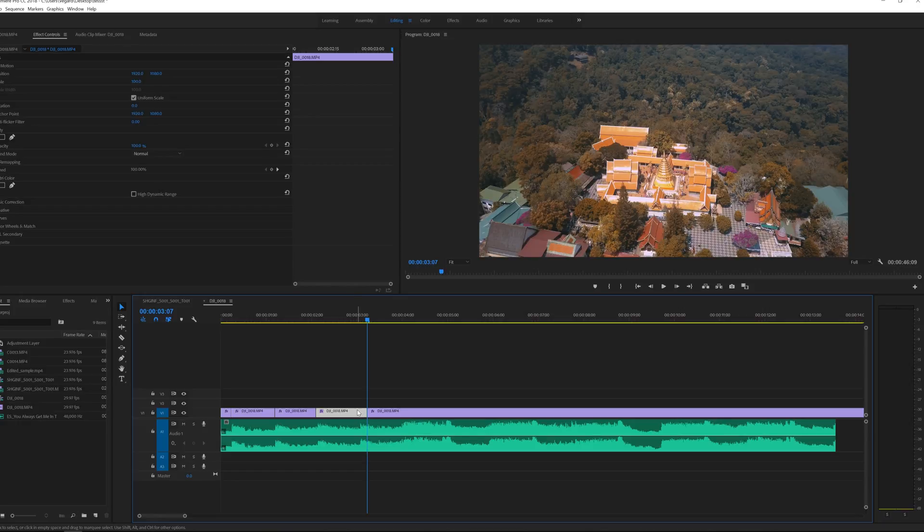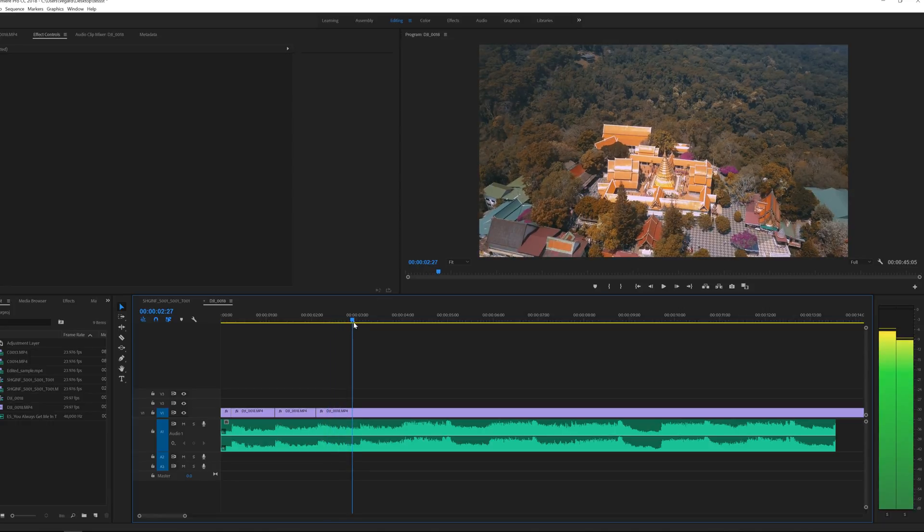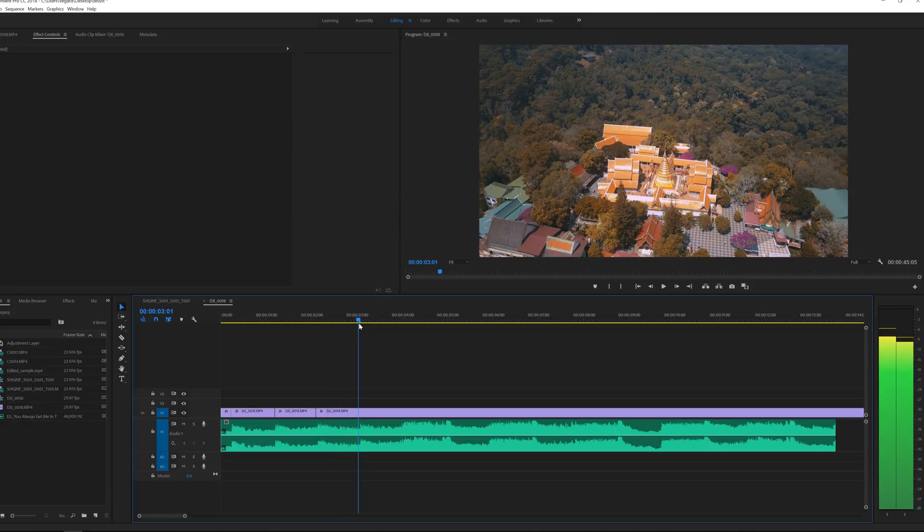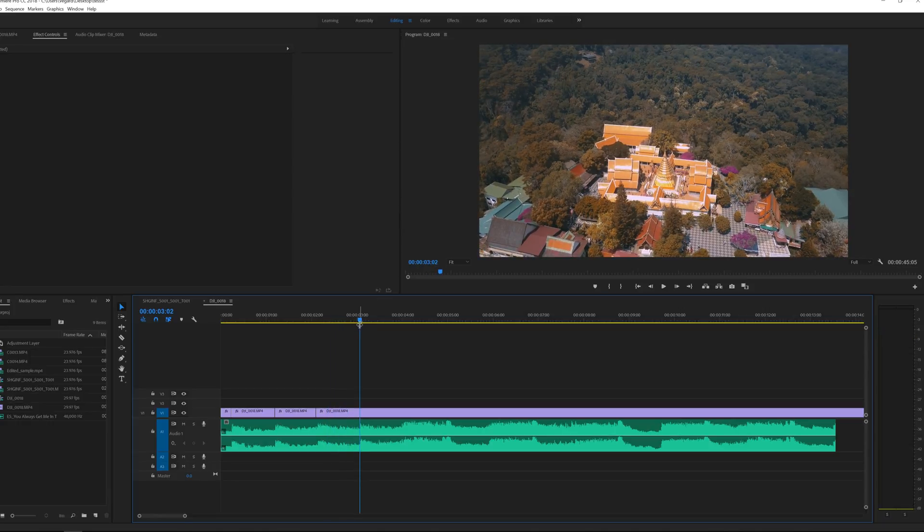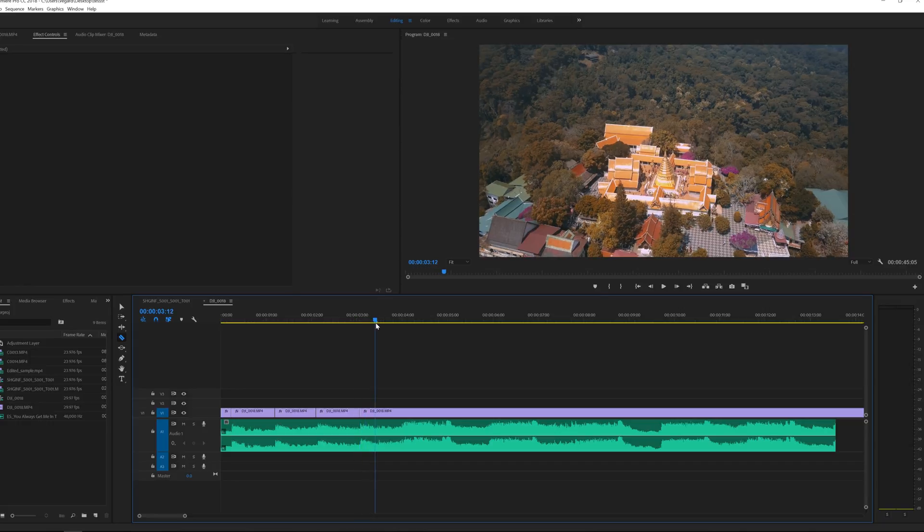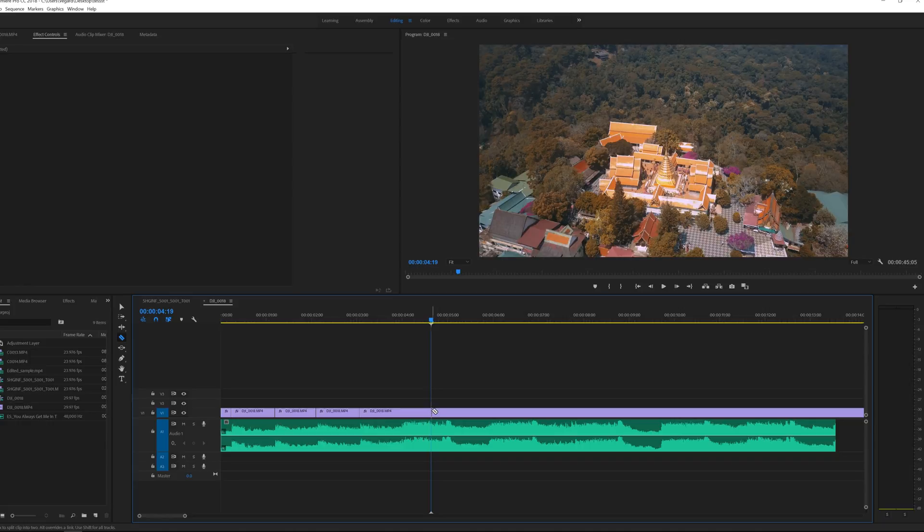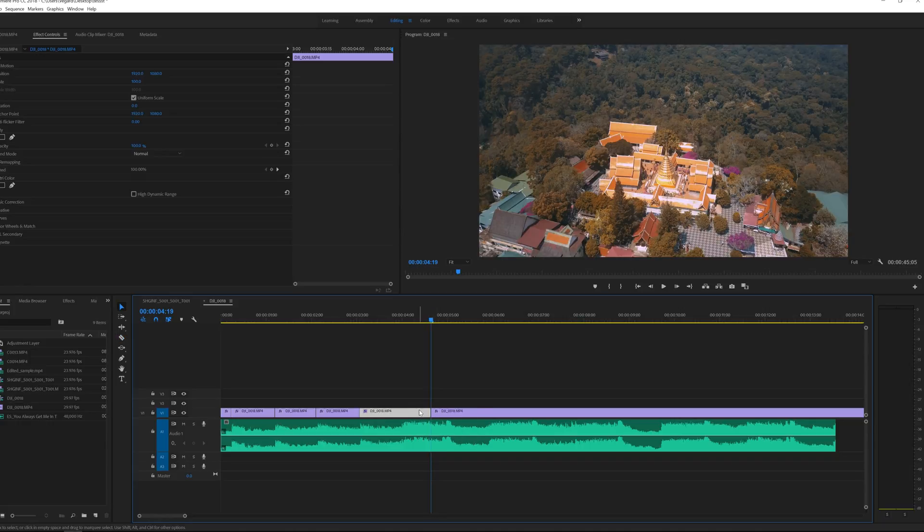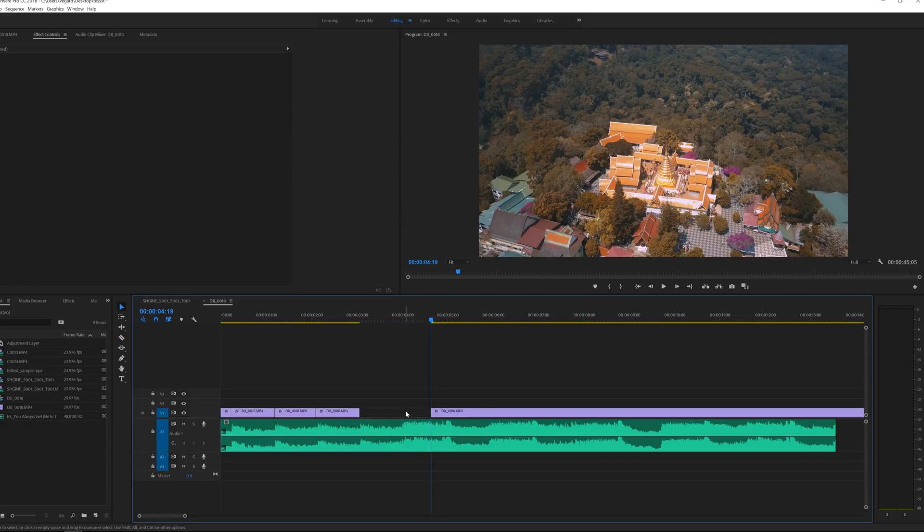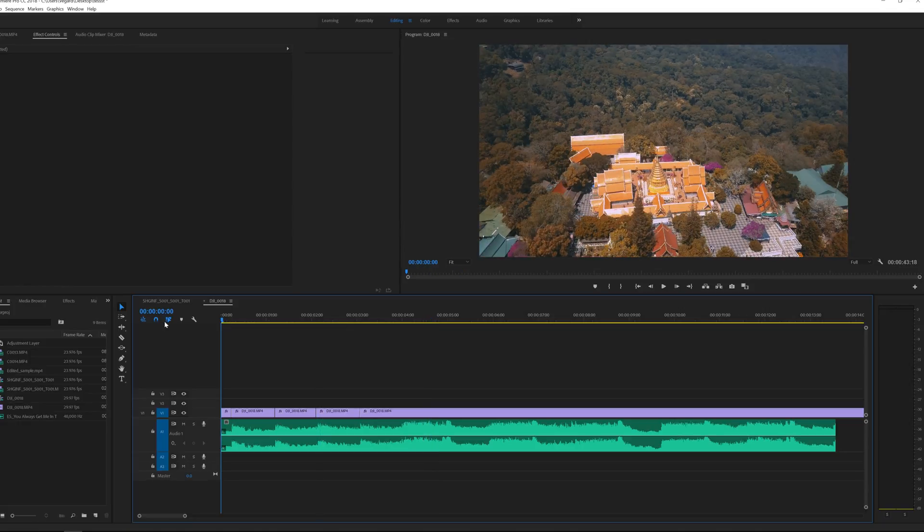There are so many things you can do with this. It's up to your personal preference really on how you like to edit to the beat. We got that one cut as well. Let's take a look at how this looks.